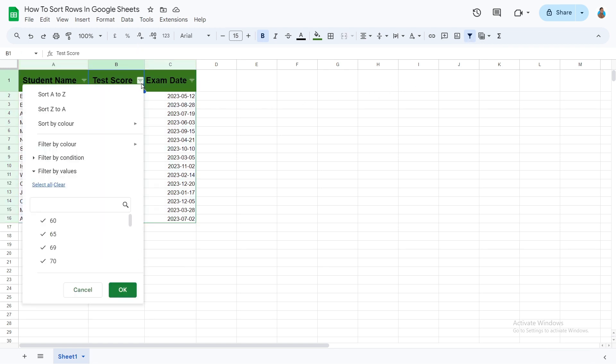The filter drop-down offers two sorting options. An A to Z option, which is the ascending order. In addition, a Z to A option, which is the descending order.